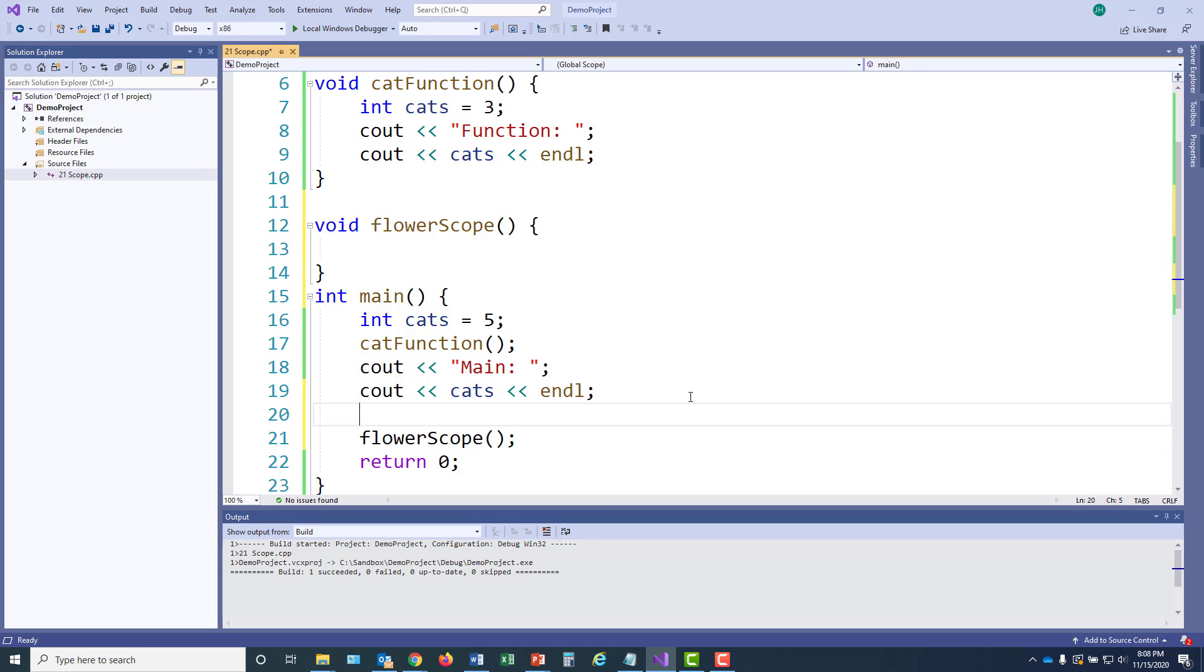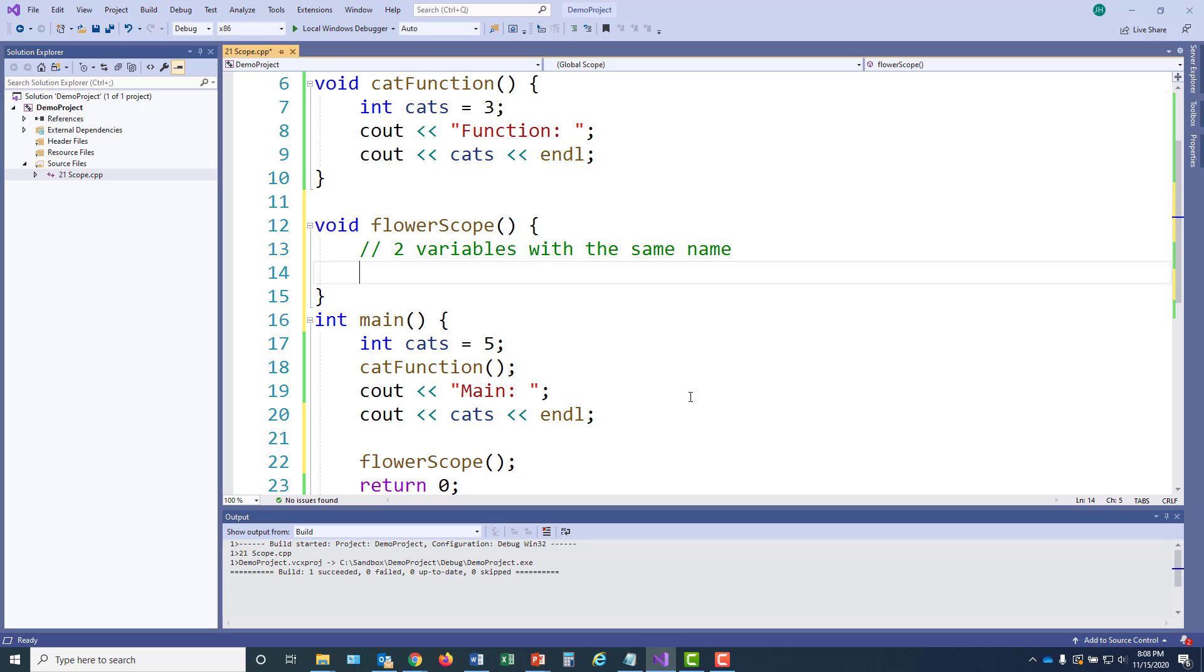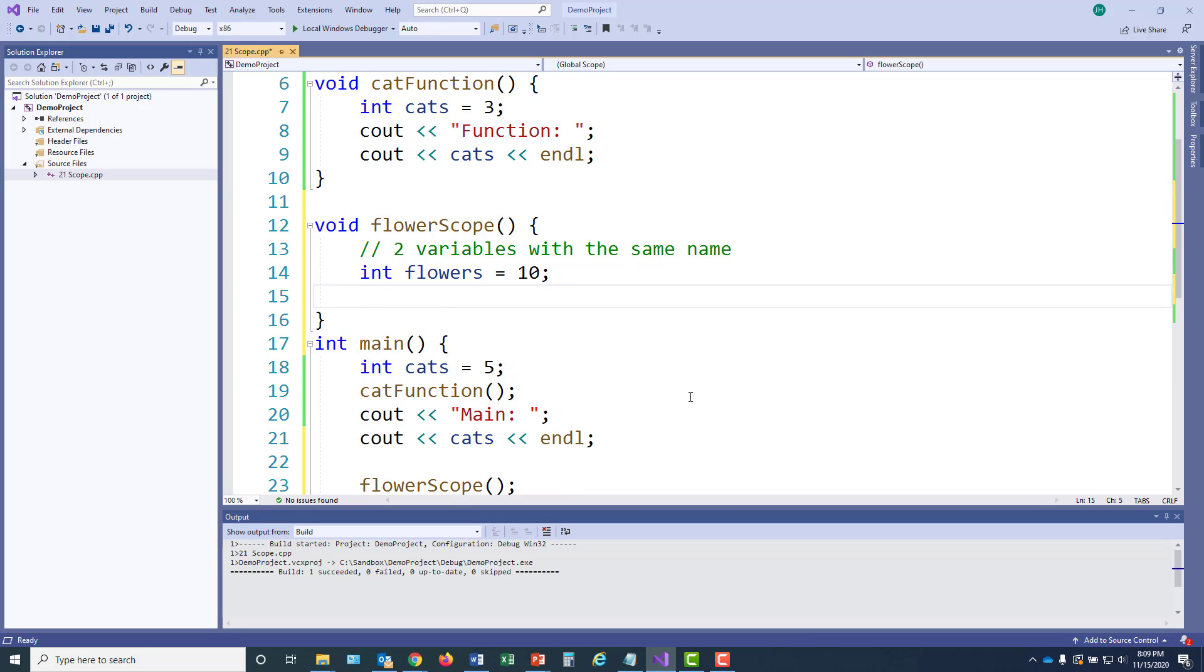Okay. Inside flowerScope, we're going to have two variables with the same name. I'm going to begin by creating an integer, flowers, and I'm going to set its initial value to 10. And we'll display that back out on the screen.